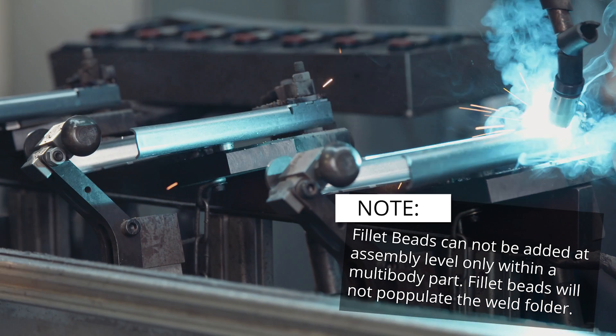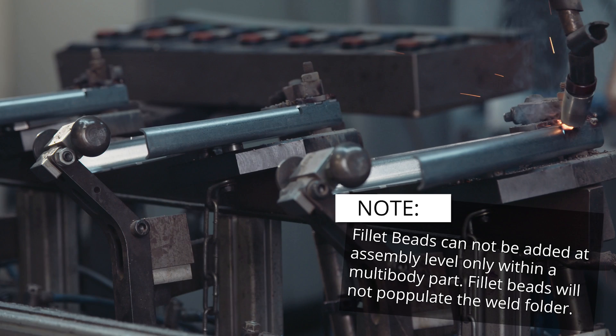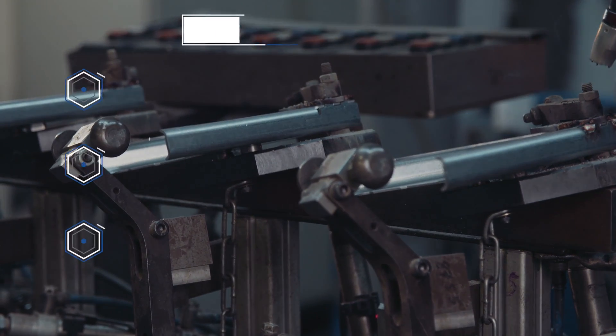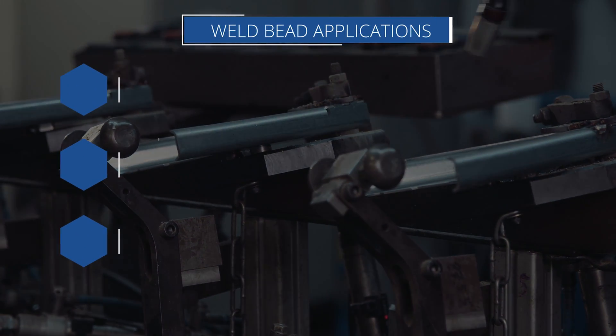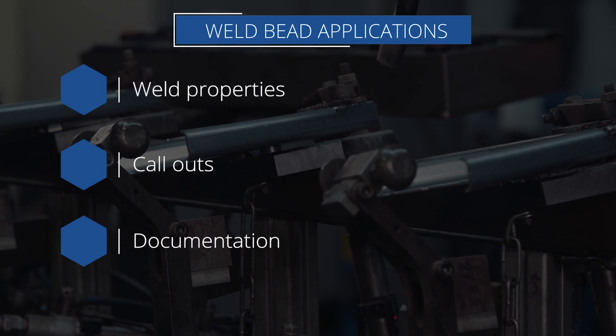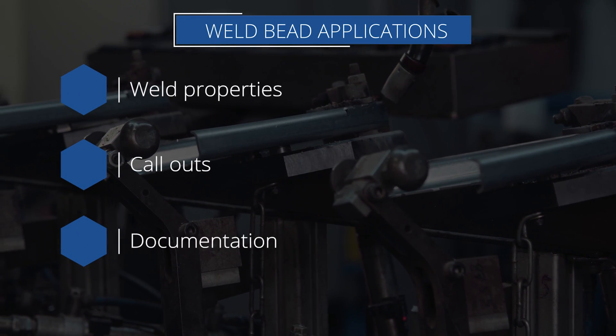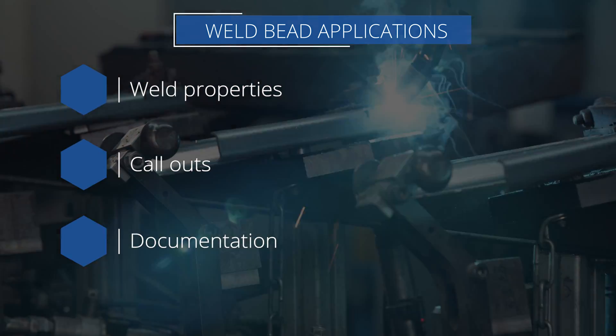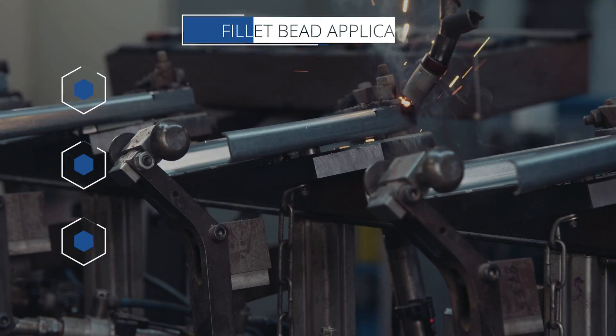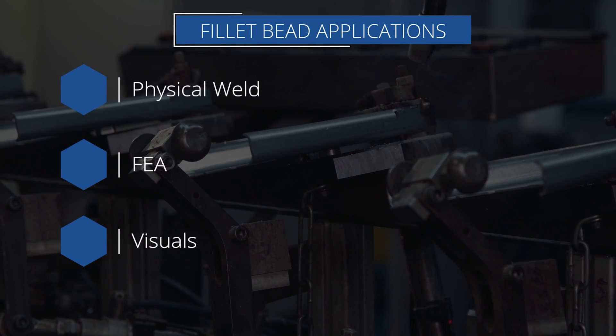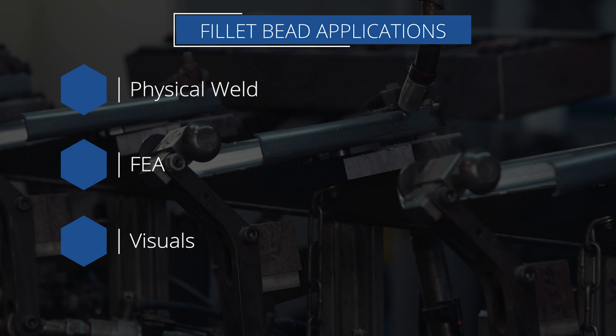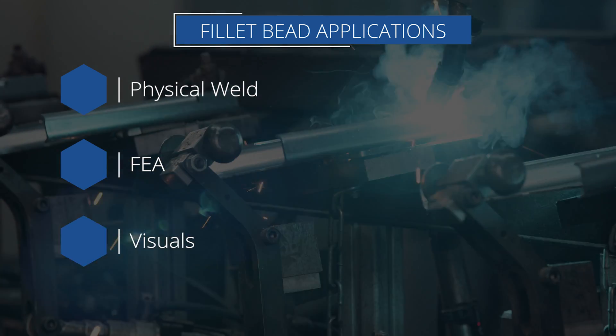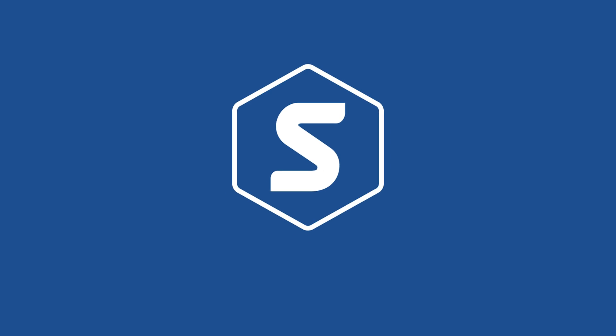What tool you use ultimately comes down to what you plan to do with your model next. If weld properties, callouts, and documentation are a priority, use weld bead. If a physical weld is required for FEA or visuals, then fillet bead is the tool for you.